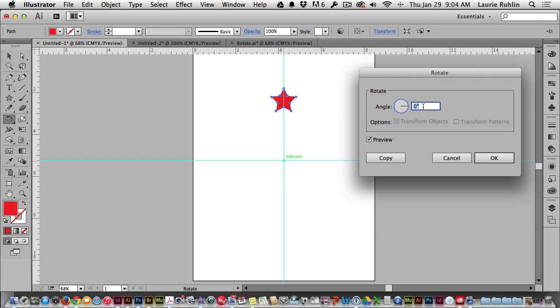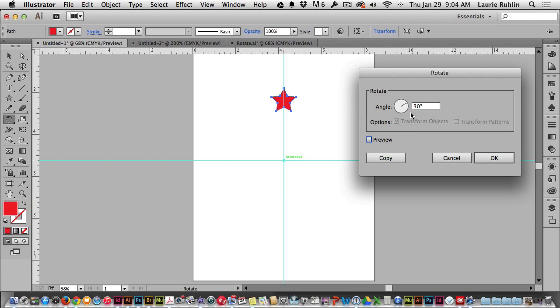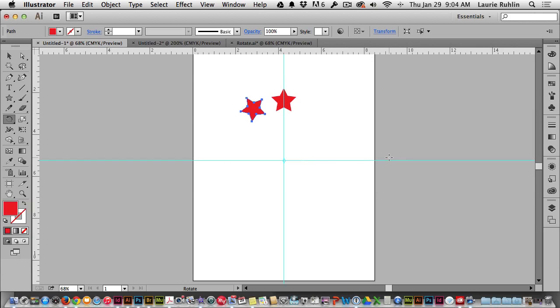Neat little trick here is that I don't have to pull out my calculator. I can just type in 360, hit the slash key and type in the number of objects I want. Let's say I want 12 objects. By clicking the preview check mark on and off, it will do the calculation for me showing me that it's 30 degrees. Make sure you don't hit OK because that won't make a duplicate. I'll move over here to copy and I've made my first star.